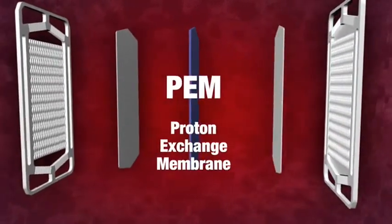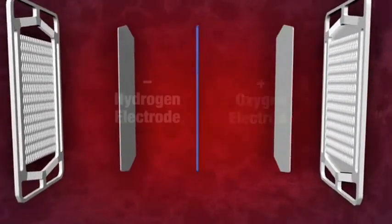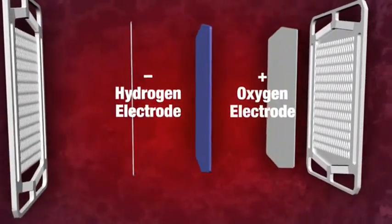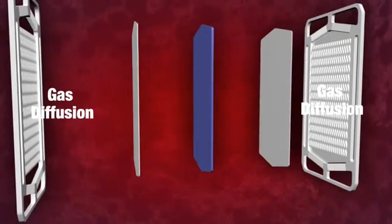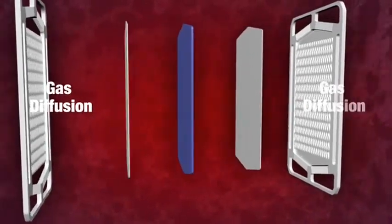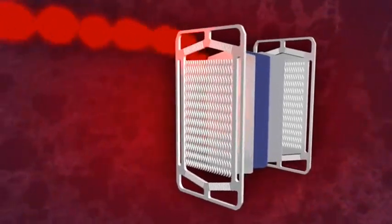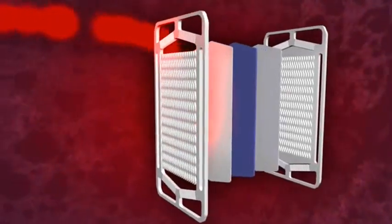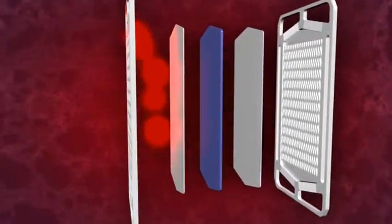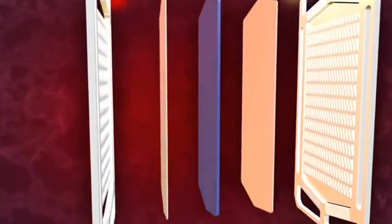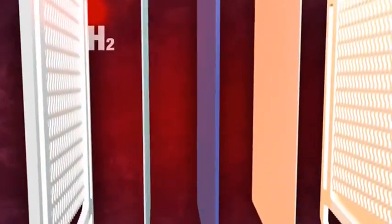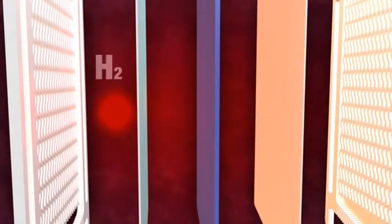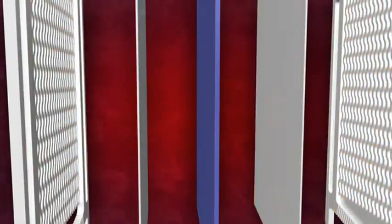The MEA is made up of a proton exchange membrane, or PEM, which sits between hydrogen and oxygen electrode layers and gas diffusion layers. In each cell, hydrogen gas passes over the hydrogen electrode. Each hydrogen atom is converted into a hydrogen ion in a catalytic reaction, releasing an electron in the process.